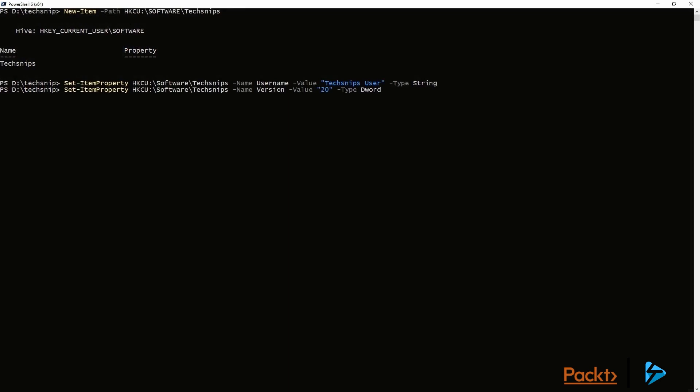This time, we're adding a version, and that's going to be version 20, and it's a type of DWORD. Okay.